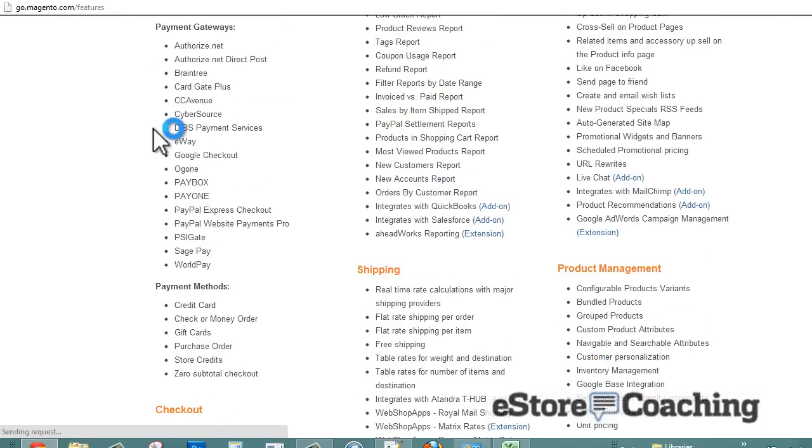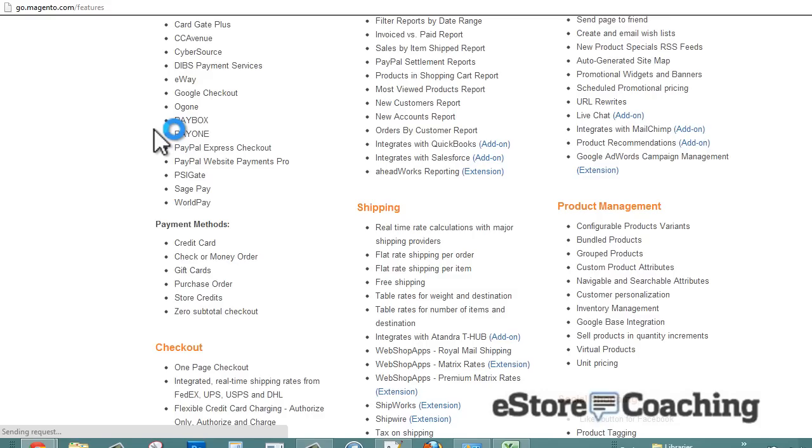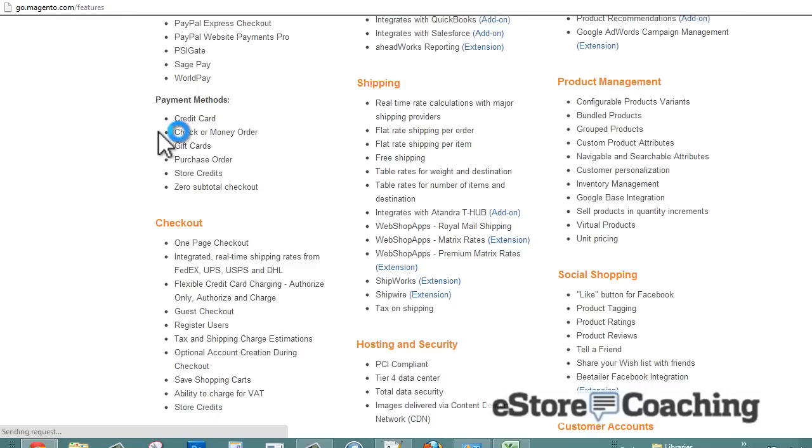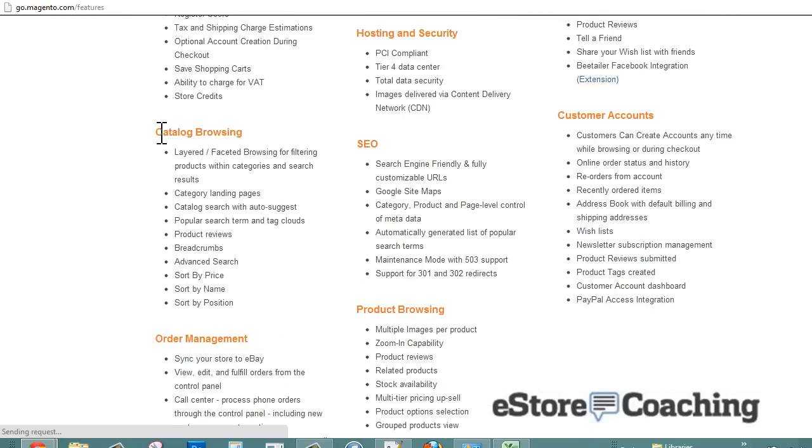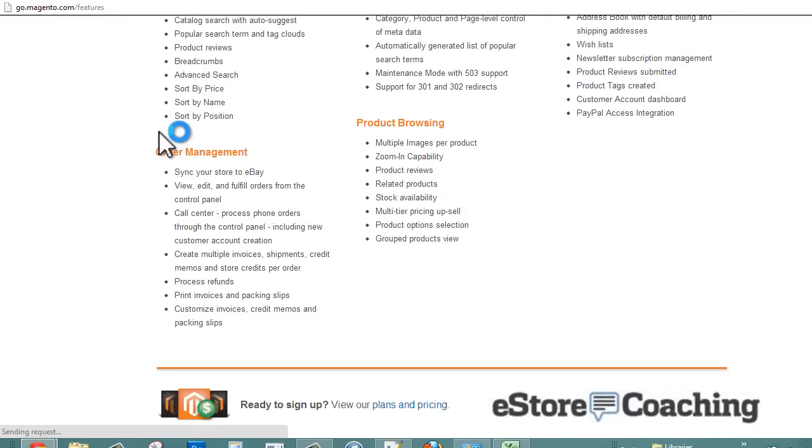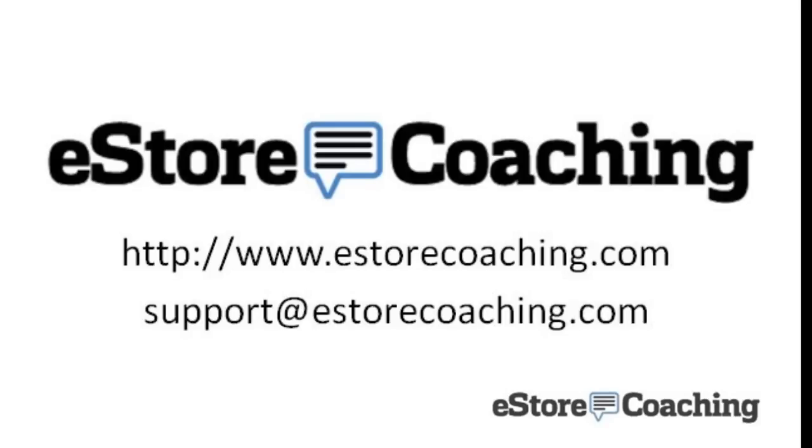So there you have it, a preview of Magento. For more information and show notes on Magento or any other eStore reviews, please visit our site at www.estorecoaching.com. If you like this review, please give me a thumbs up and provide some feedback to help me provide better content in the future. Thank you for watching.